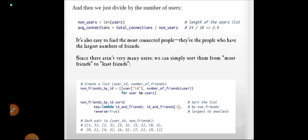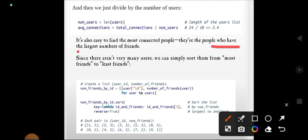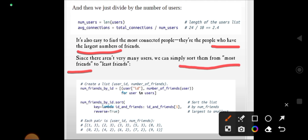The most connected people are those who have the largest number of friends. Since there are not very many users, we can simply sort them from most friends to least friends. We need to determine how many friends each user has, then sort from highest to lowest.